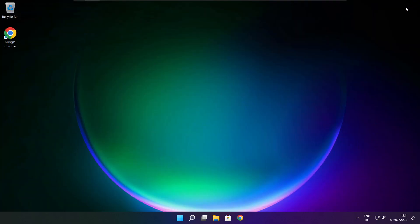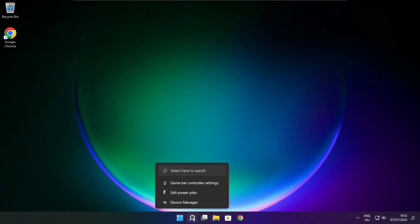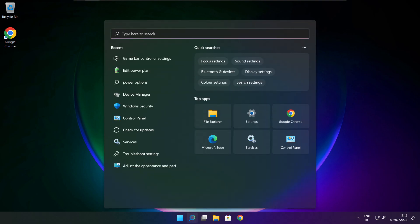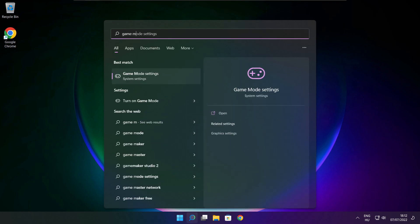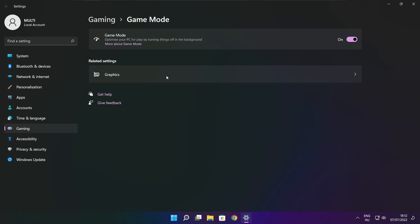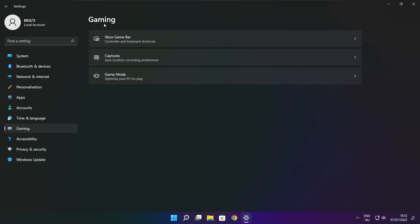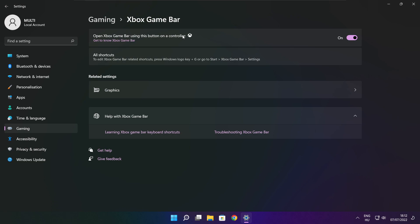Close the window. Click the search bar and type Game Mode Settings. Enable Game Mode. Click Gaming, then click Xbox Game Bar. Disable Xbox Game Bar. Close the window.